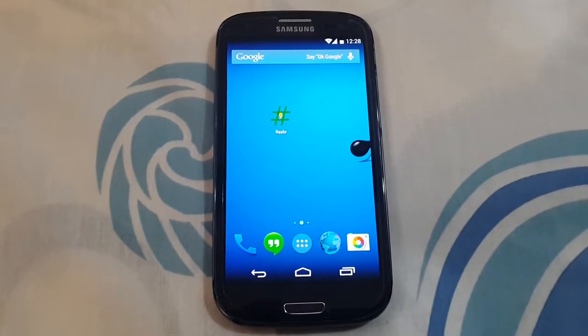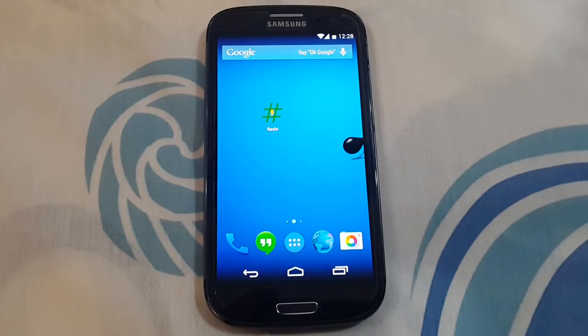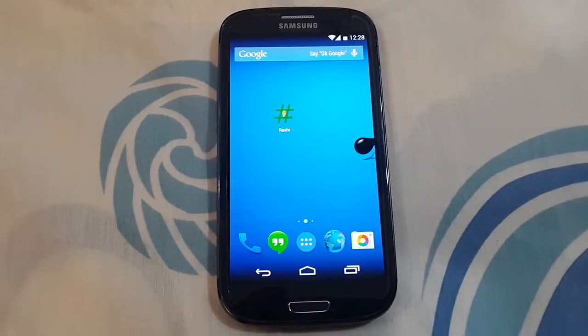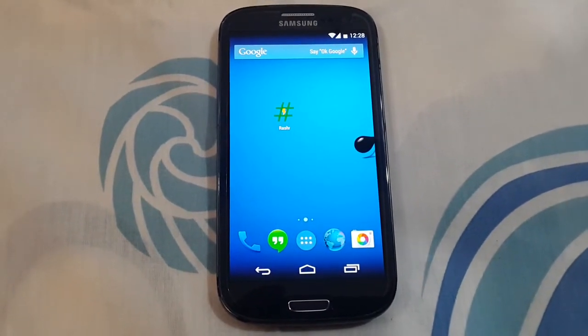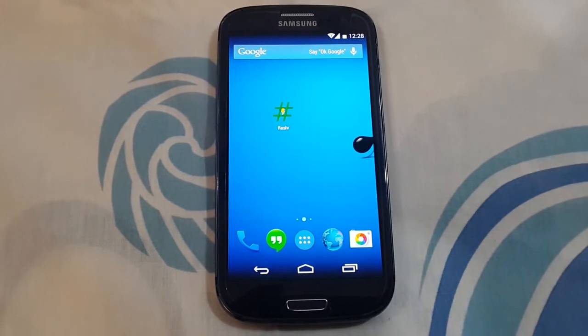Hey guys, this is Mawson Technology and today I am going to show you how to install Revolutionary S5 ROM for the Galaxy S3.